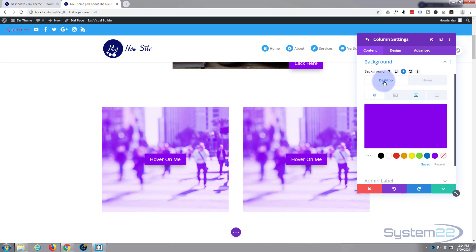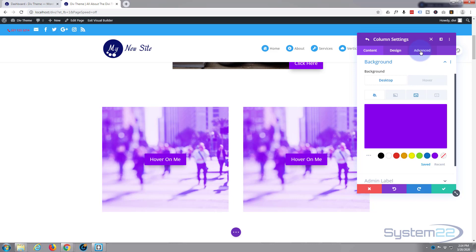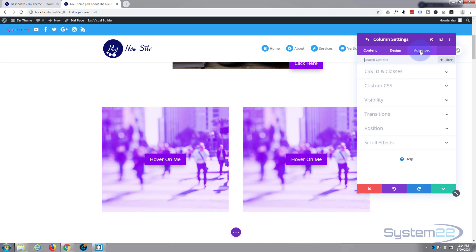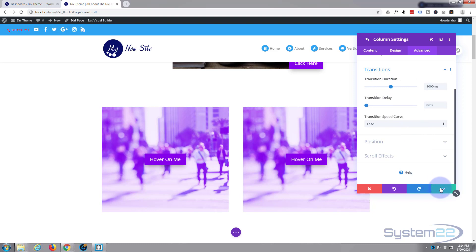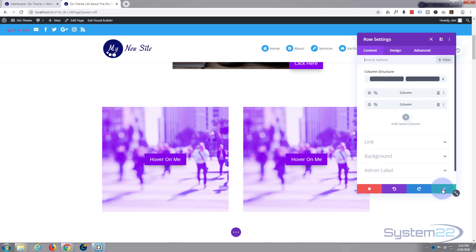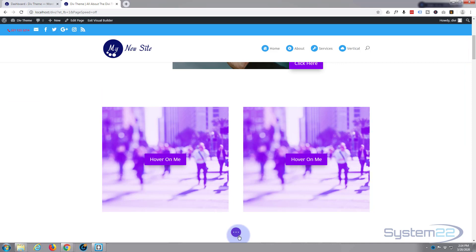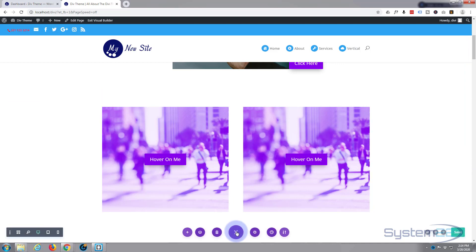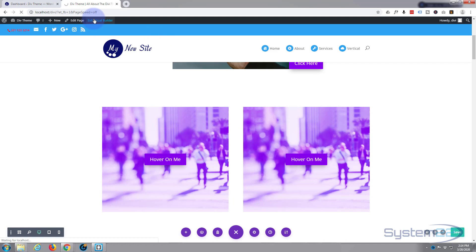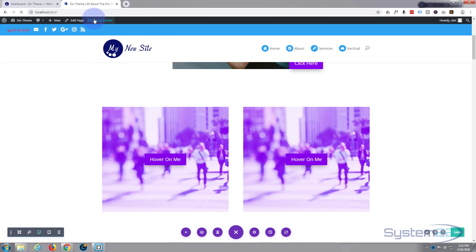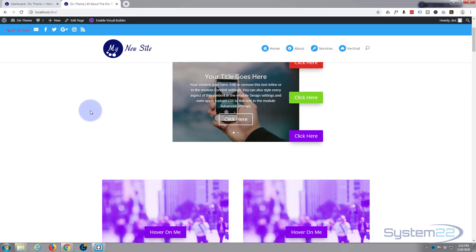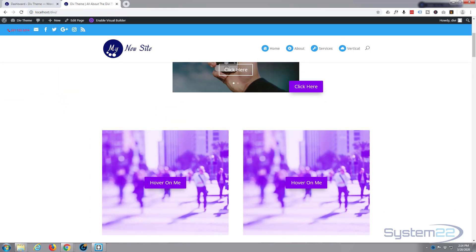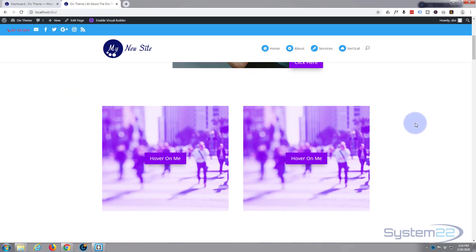Now by default, that's going to happen in about 300 milliseconds, which is a little bit too quick for me. So let's go to our advanced, let's go down to transitions, slow it down a little bit. 300 milliseconds, let's take that up to about a second. There we go, that'll work for me. Save our changes, save again, save our page changes, and exit the visual builder. And let's go down see what we've got.